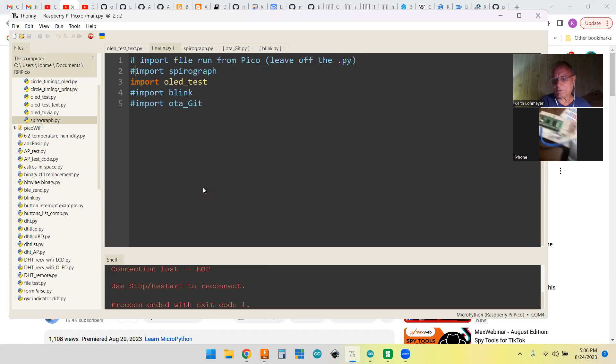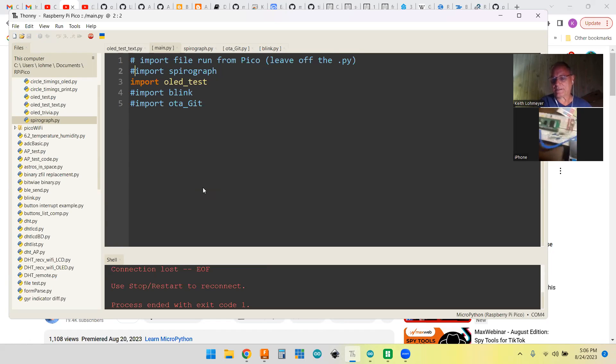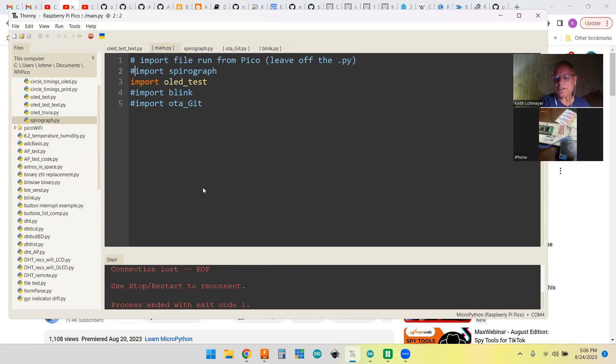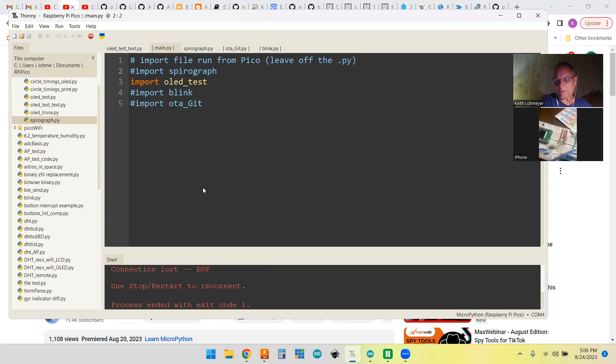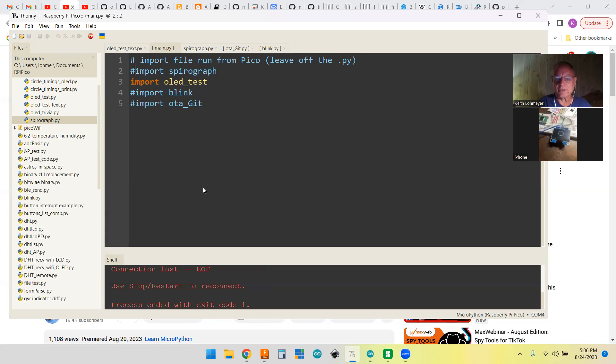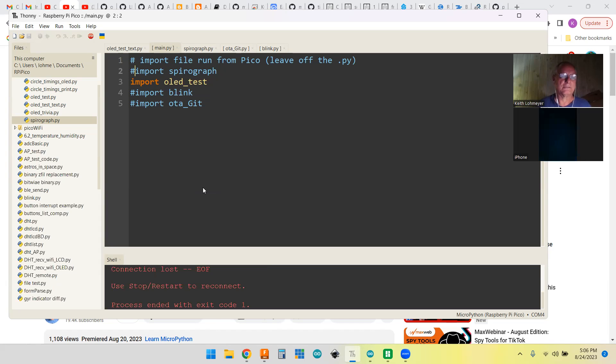Once we do that, we can unplug and plug it back in, and we still have a circle. I don't know whether we saw that or not, but basically you're unplugging and it's off, and you're plugging it back in and it runs the OLED test.